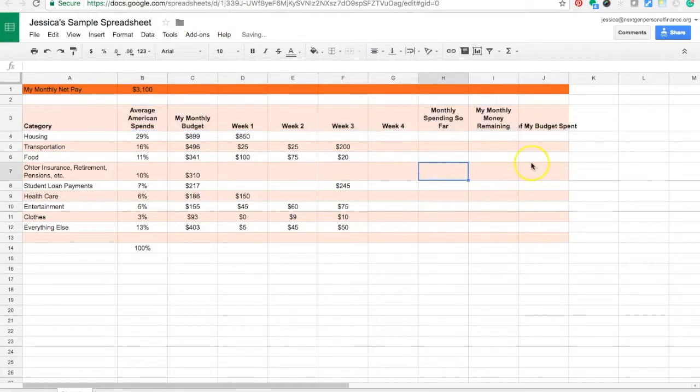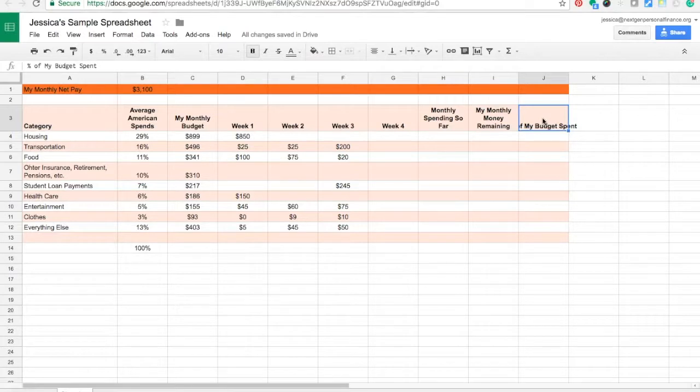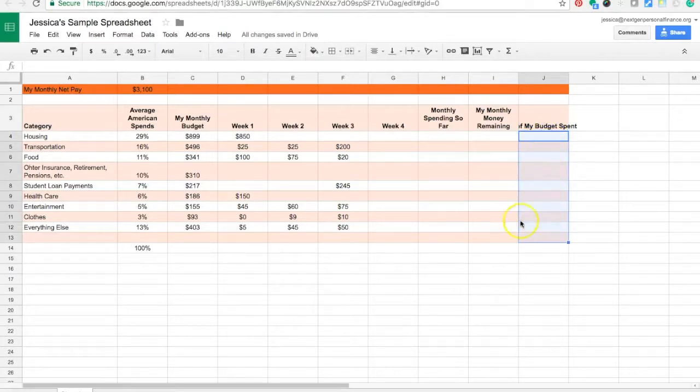I notice here that this title doesn't fit in the cell so I've got a couple options. I could just make my column bigger but sometimes that gets unwieldy because the text is way larger than the values that are going to go into the column itself.